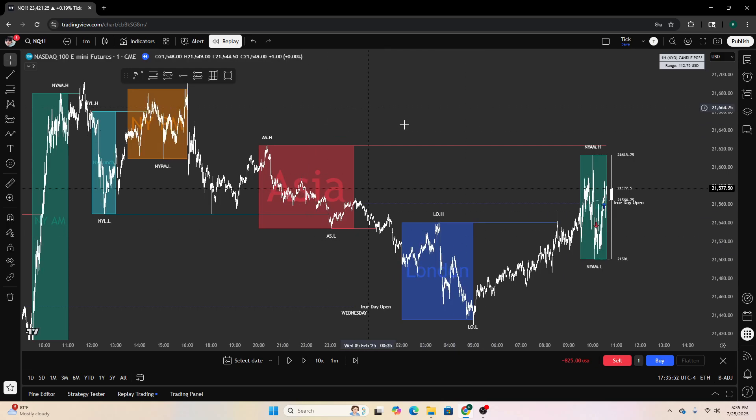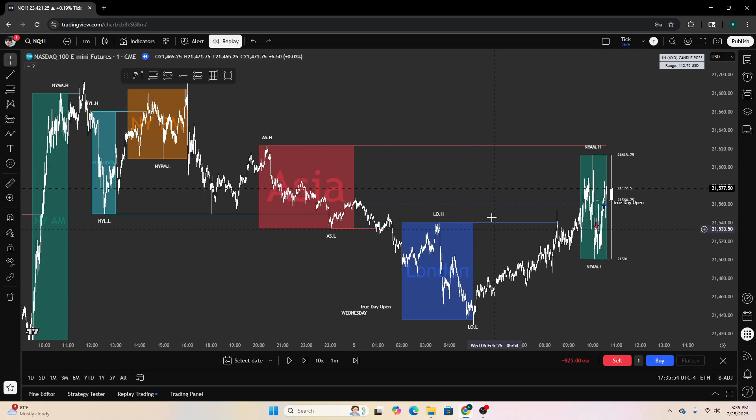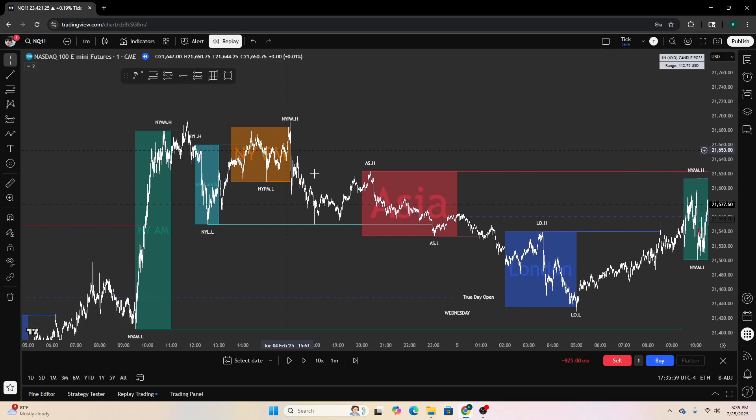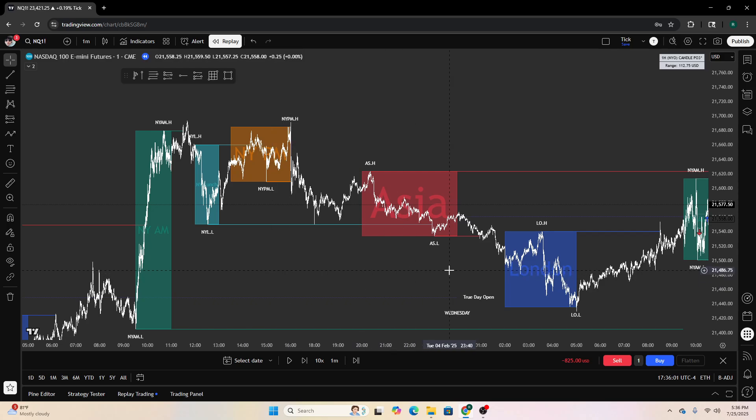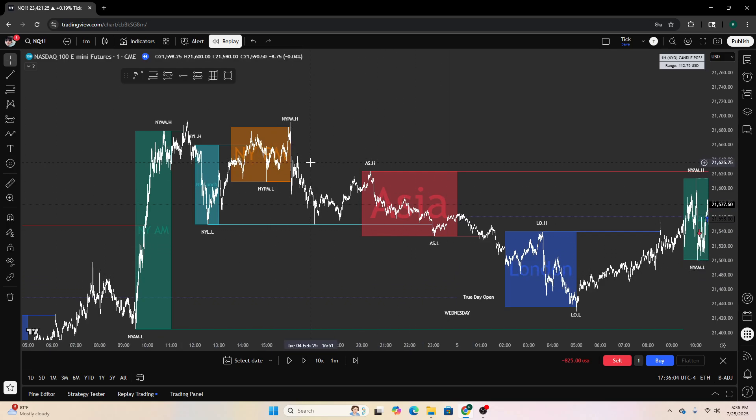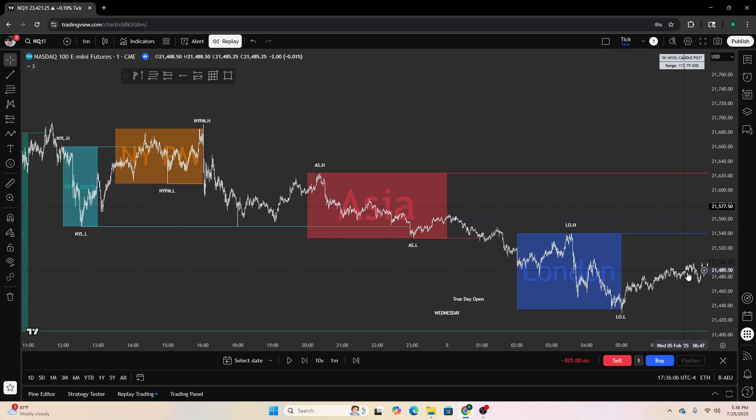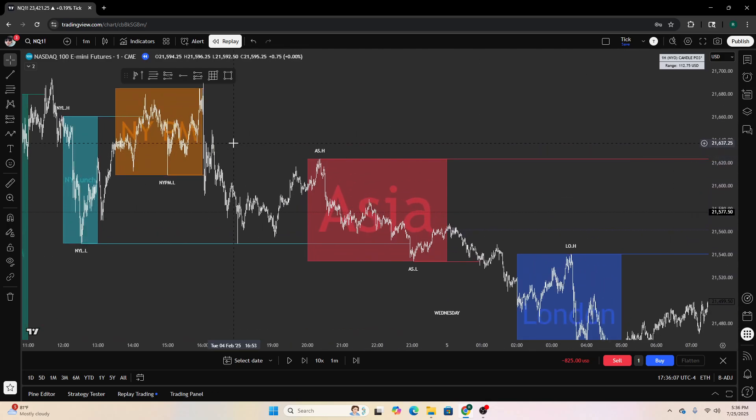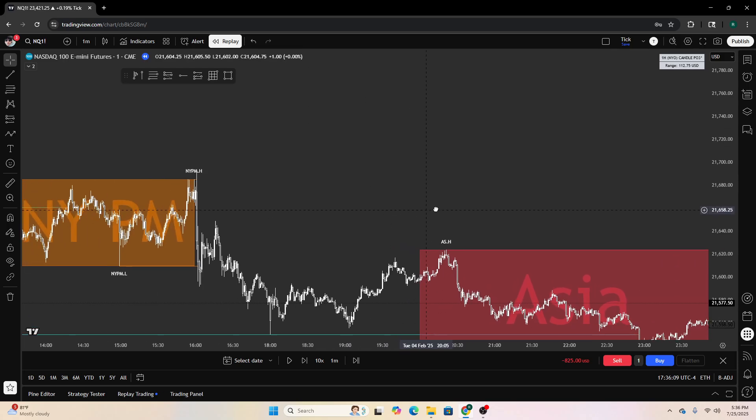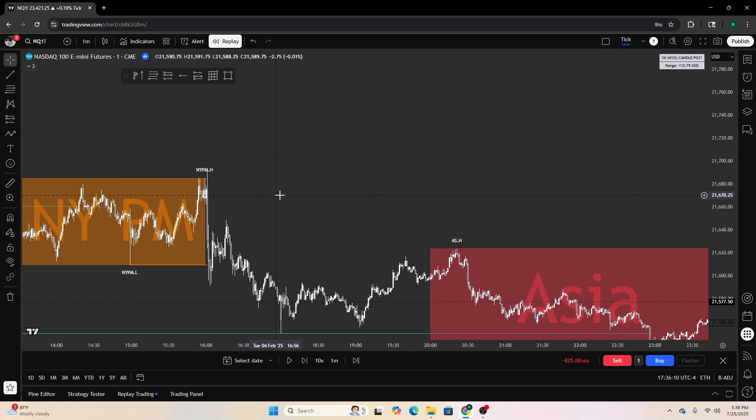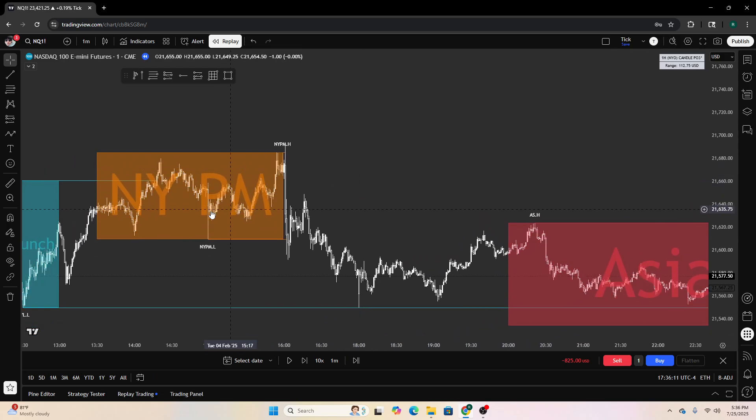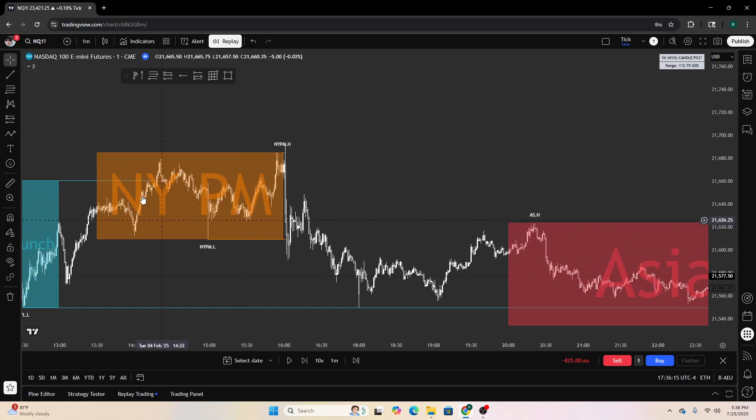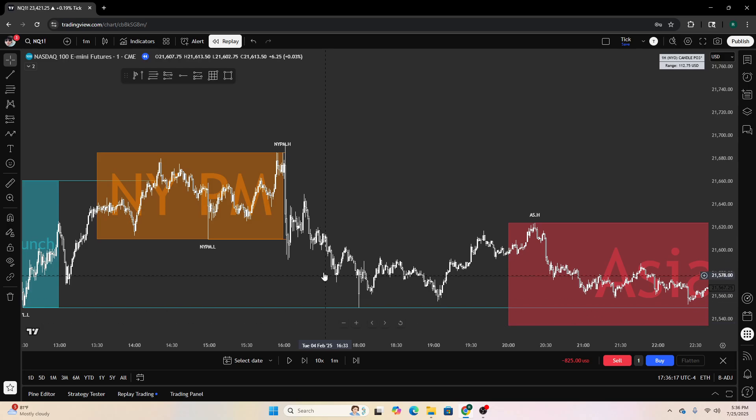If you're looking for lower time frame PO3s, you can mark out the manipulation leg of that PO3. I see it right here - accumulation sideways, manipulate up, sweep those highs, distribute down. What would I mark the manipulation leg?